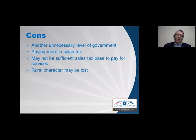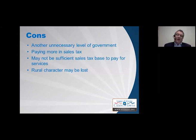On the con side, some feel incorporation creates an unnecessary additional level of government when they're satisfied with county services and see no need to change. Others don't want to pay more in sales taxes, or don't believe there's a sufficient sales tax base in their area to fund services. Some also fear that incorporation could cause their rural character to be lost.